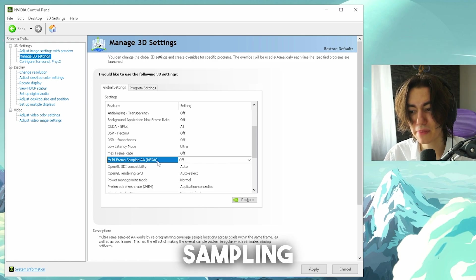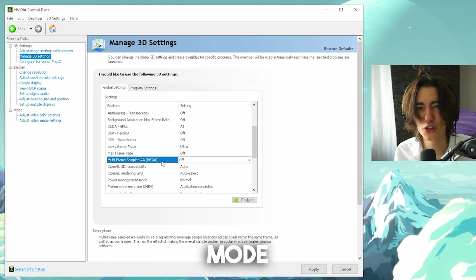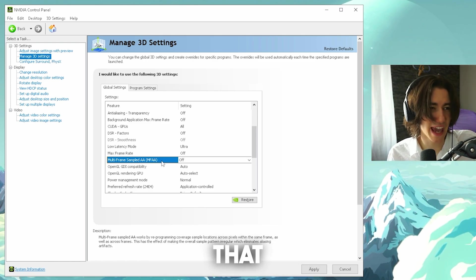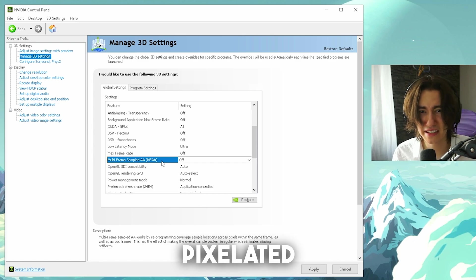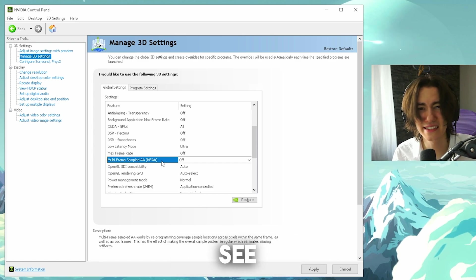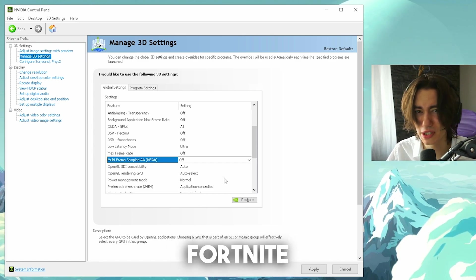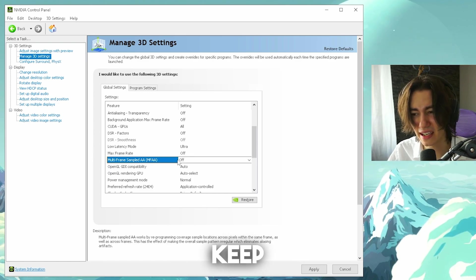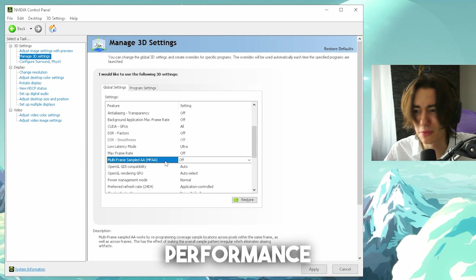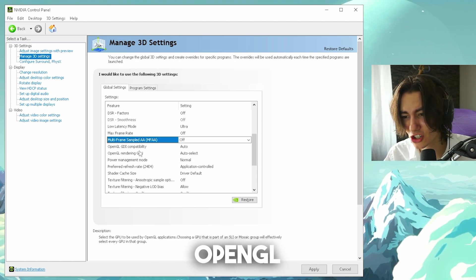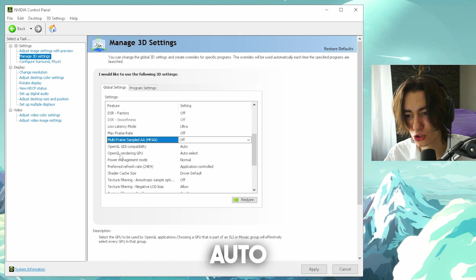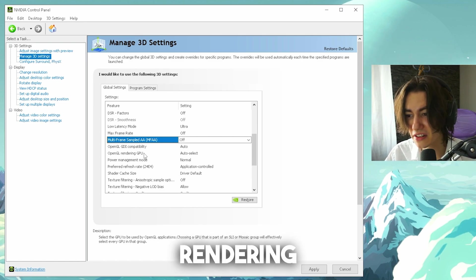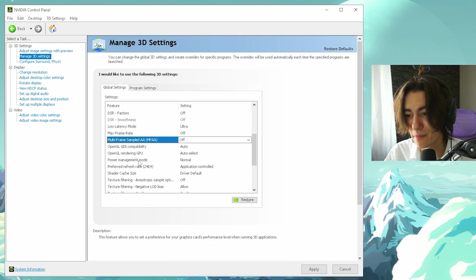Multi-frame sampling AA is basically just a mode making sure that edges are not as pixelated, this is where you can see it actually the best. And for games like Fortnite it doesn't really matter, keep it on off. I'm gonna keep it honest, everyone is anyways using performance mode. OpenGL GDI you're gonna leave on auto, OpenGL rendering GPU on auto select again.